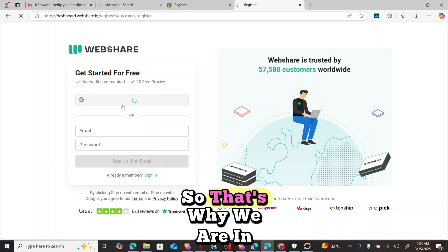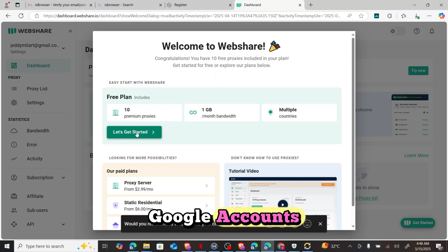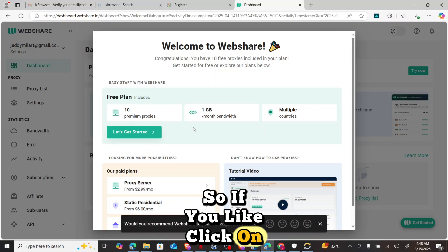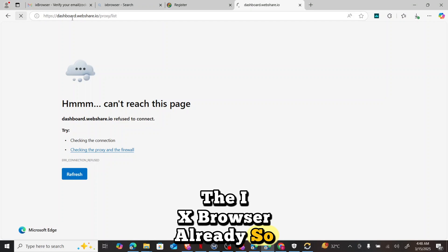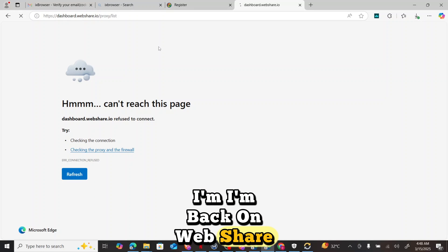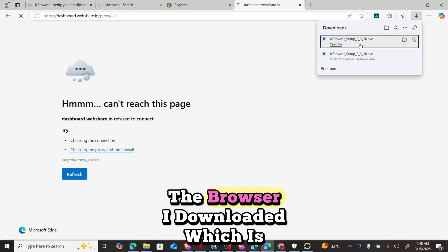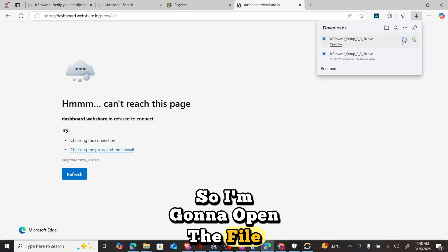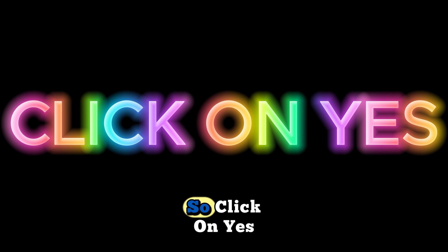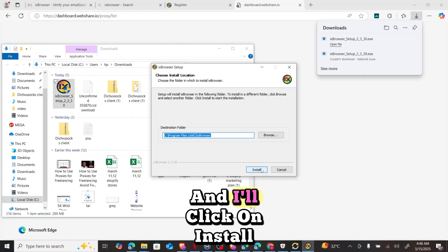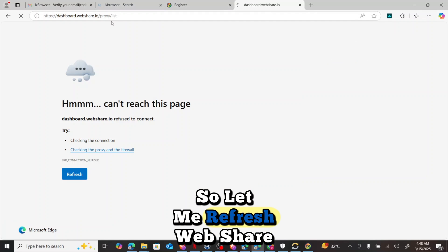The network is a bit slow, causing some delay. Webshare gives us 10 proxies already. I sign up with my Google account and click 'Let's Get Started'. I've already downloaded ix Browser. Back on webshare, I created an account. Now I open the ix Browser installer file, click Yes and then Install.